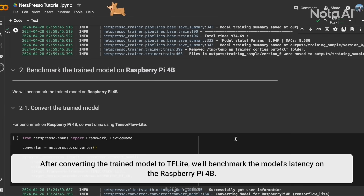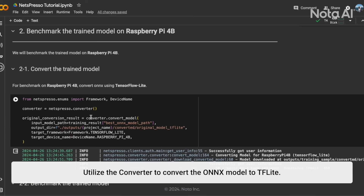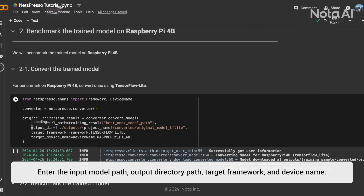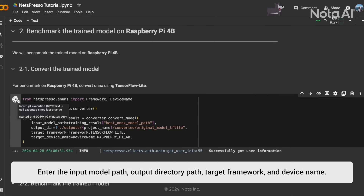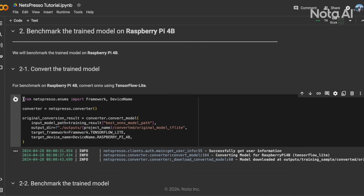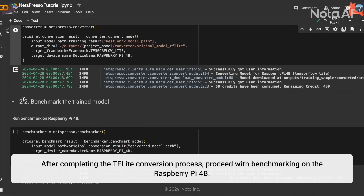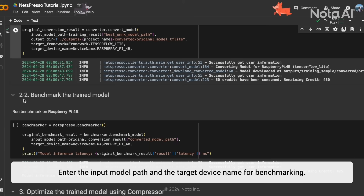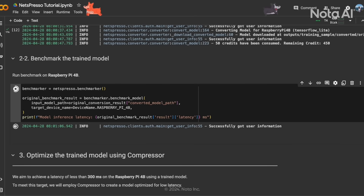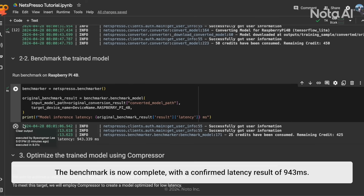After converting the trained models to TF Lite, we'll benchmark the model's latency on the Lajvi PiperBee. Initialize the converter to convert the ONNX model to TF Lite. Enter the input model path, output path, target framework, and device name. After completing the TF Lite conversion process, proceed with benchmarking. Enter the input model path and the target device name for benchmarking. The benchmark is now accomplished, with a confirmed latency result of 943 ms.